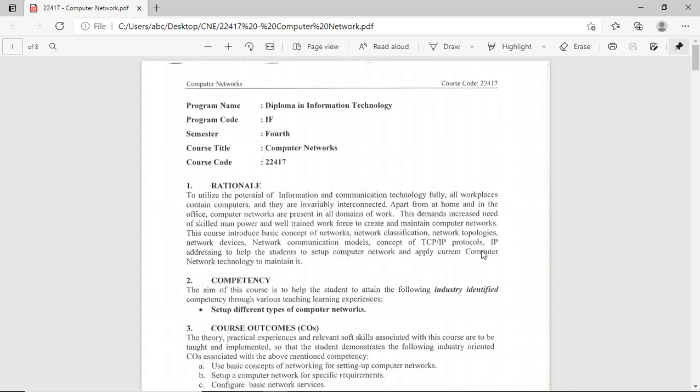In this subject, you are going to learn what is Computer Networks, the uses of Computer Networks, benefits of Computer Networks, and various concepts related to Computer Networks such as Computer Network Classification, Topologies, and Network Devices.